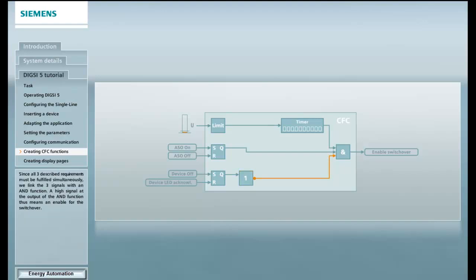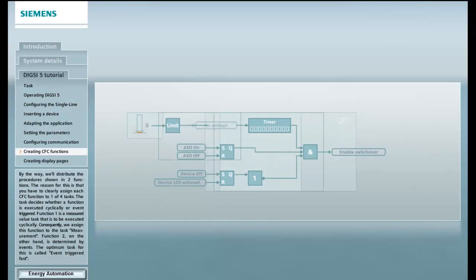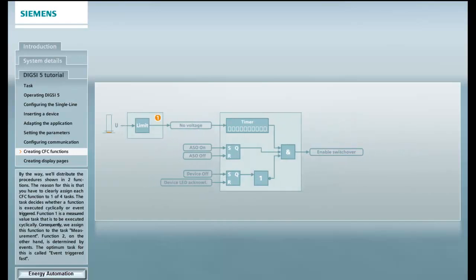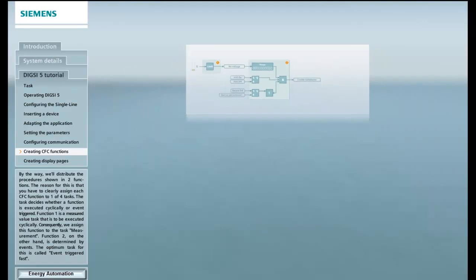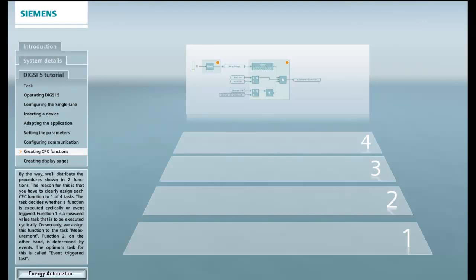Since all three described requirements must be fulfilled simultaneously, we link the three signals with an AND function. A high signal at the output of the AND function thus means an enable for the switchover. By the way, we'll distribute the procedures shown in two functions. The reason for this is that you have to clearly assign each CFC function to one of four tasks. The task decides whether a function is executed cyclically or event-triggered.